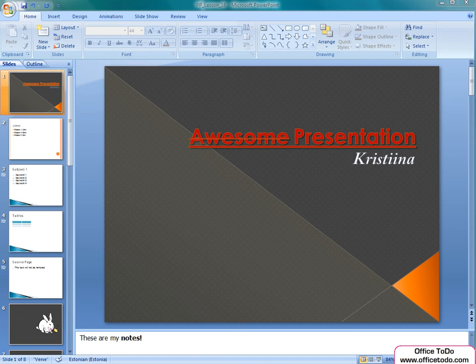Hi, this is Kristina from office2do.com. In this lesson, we are going to talk about Office PowerPoint Presentation Properties.